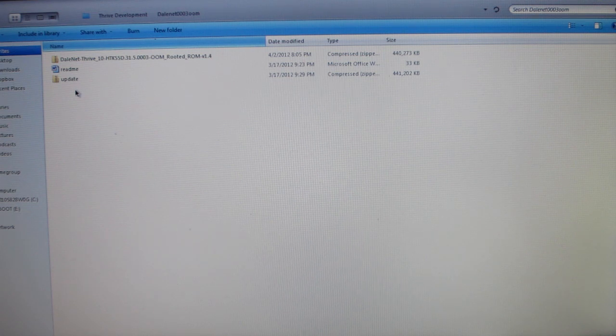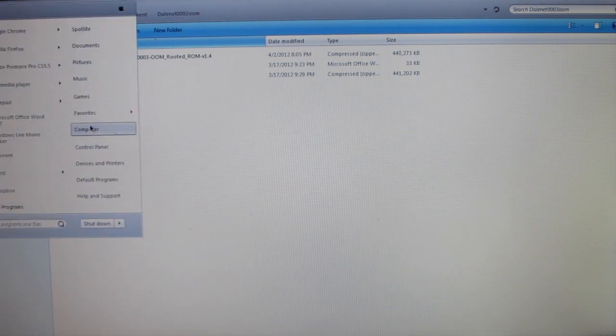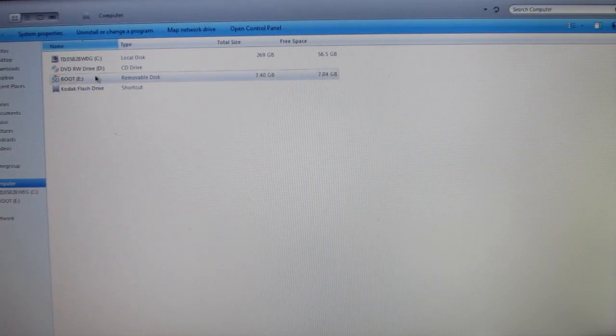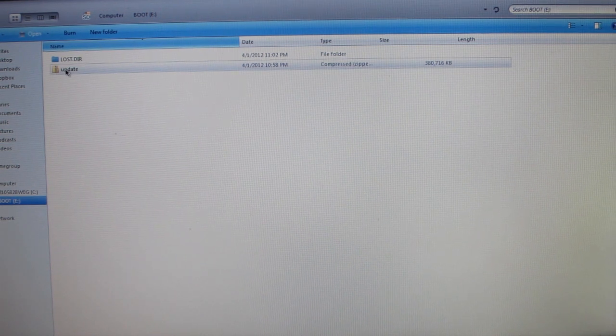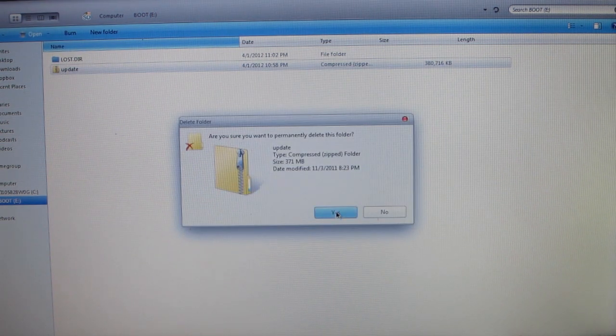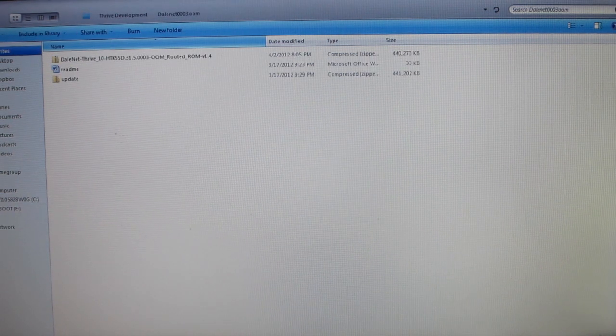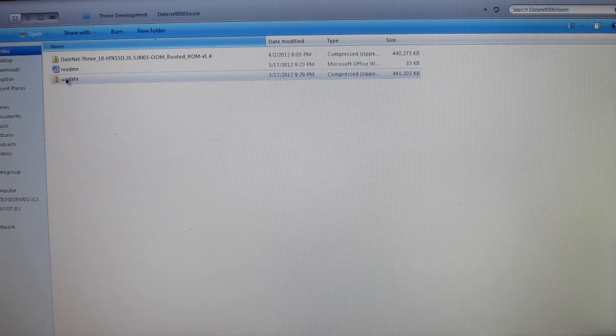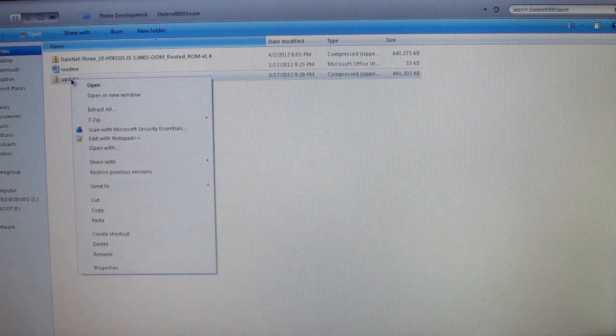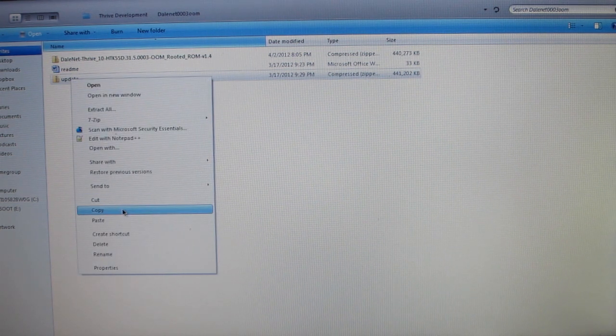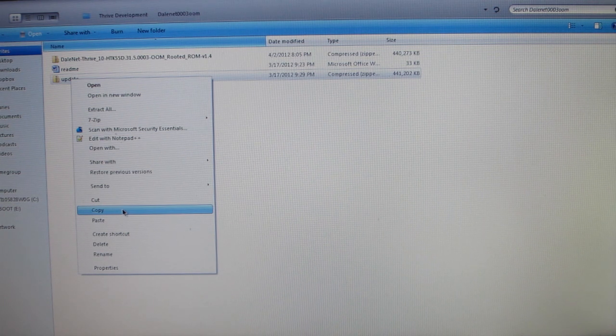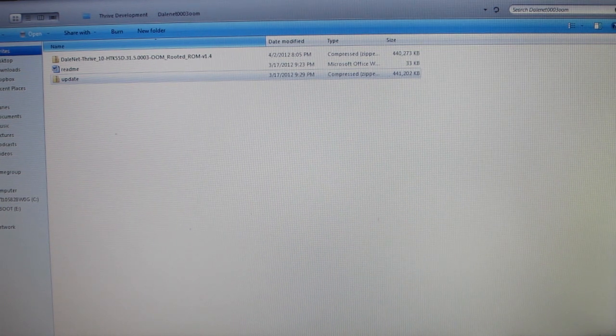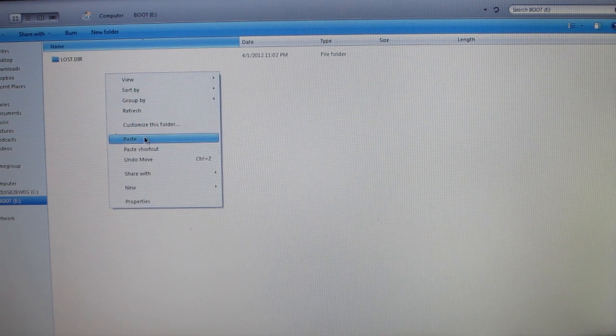What you're going to need to do is take your SD card and hook it up or put it into your computer. Once that connects, then you're going to open up your SD card. Then you're going to take the UPDATE compressed zip folder, right click it, either cut or copy. I copy mine because I like to keep everything on my computer still. So I copy, go back to my SD card and then paste.